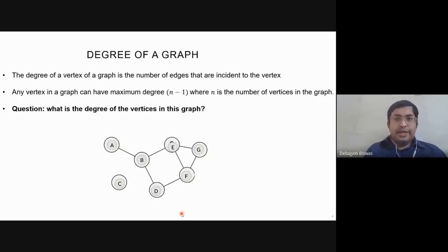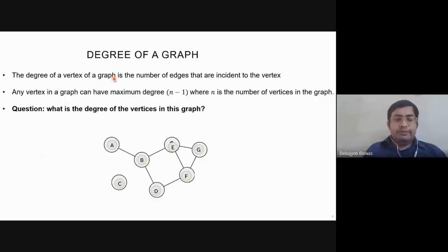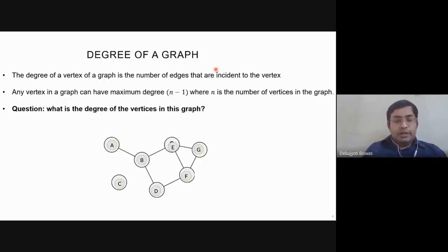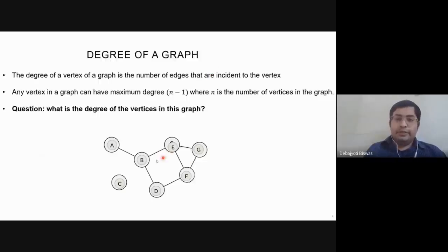Next we have the concept of the degree of a vertex. The degree of a vertex is the number of edges that are incident to that vertex. There is a particular type of graph called a complete graph. A complete graph is a simple undirected graph in which every pair of distinct vertices is connected by a unique edge.